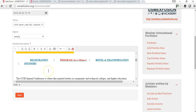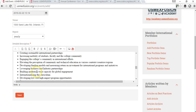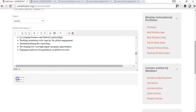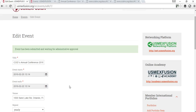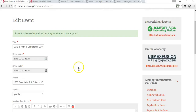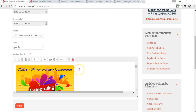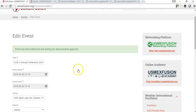I'm pretty much done, so I'm just going to hit save. It's saying the event has been submitted and it's waiting for administrative approval. So I'm going to have to approve the events that you post. As soon as the event is approved, your event will be public.